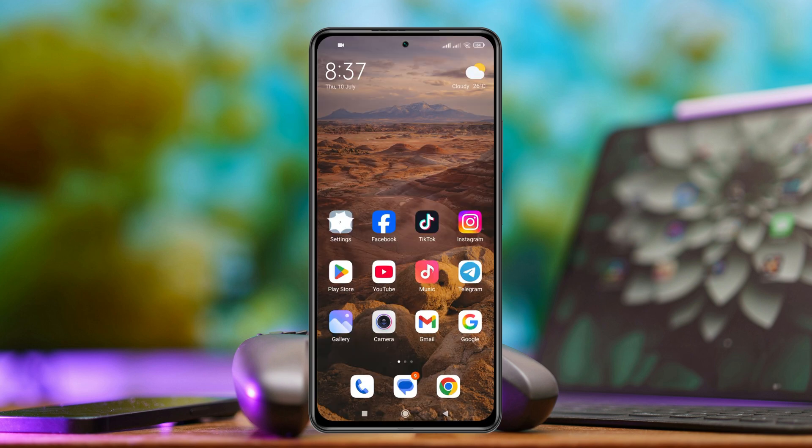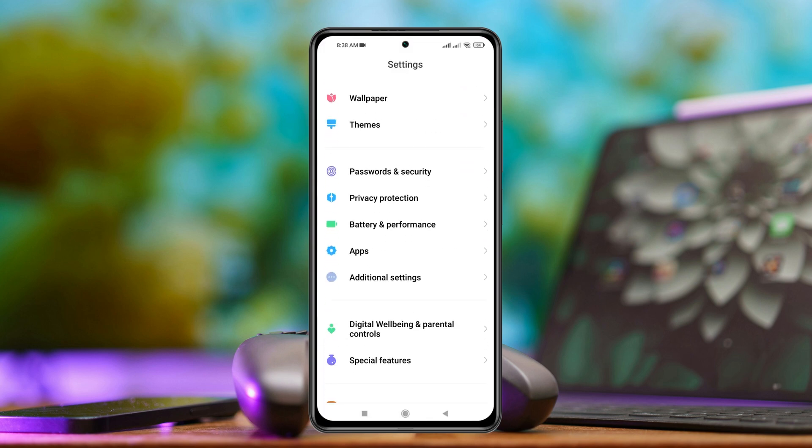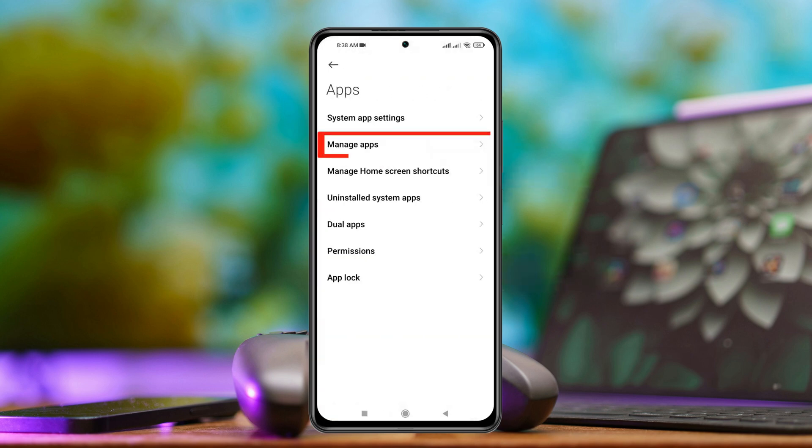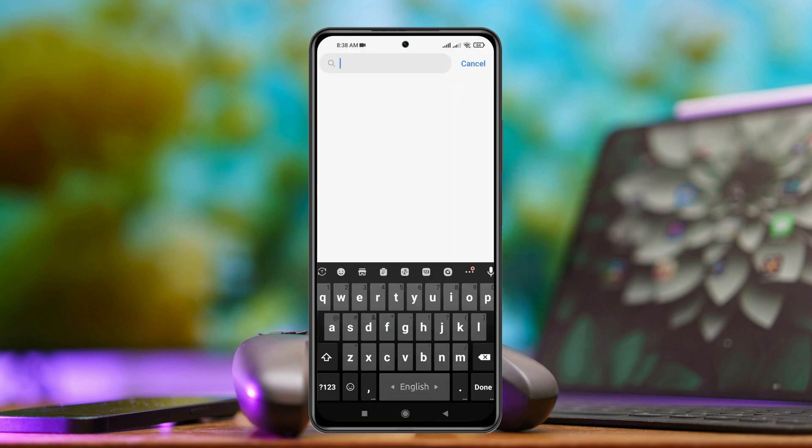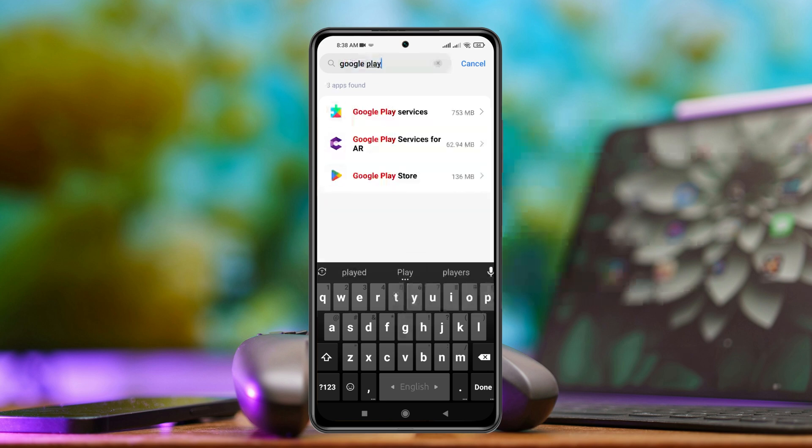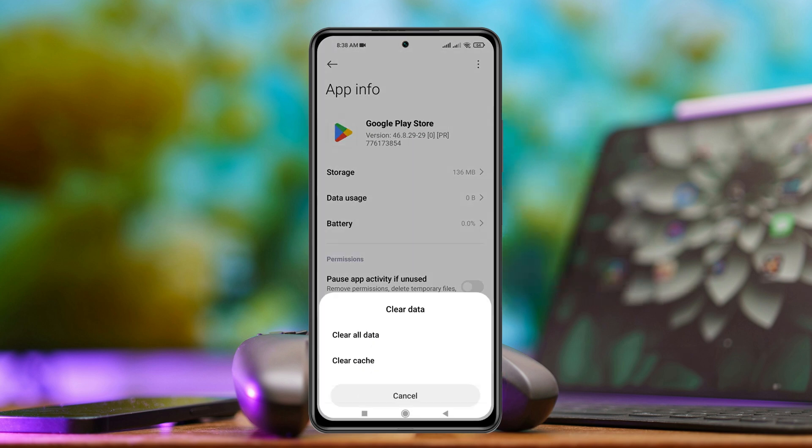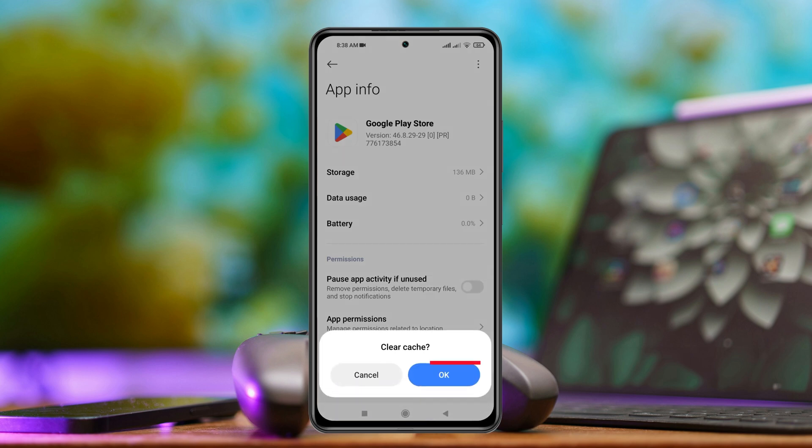And the next step, you just need to open up the settings app once again and then scroll down to the app section again. Tap on manage apps, search for Google Play once again. And this time tap on Google Play Store and then tap on clear data. This time you just need to select clear cache and then tap on OK.